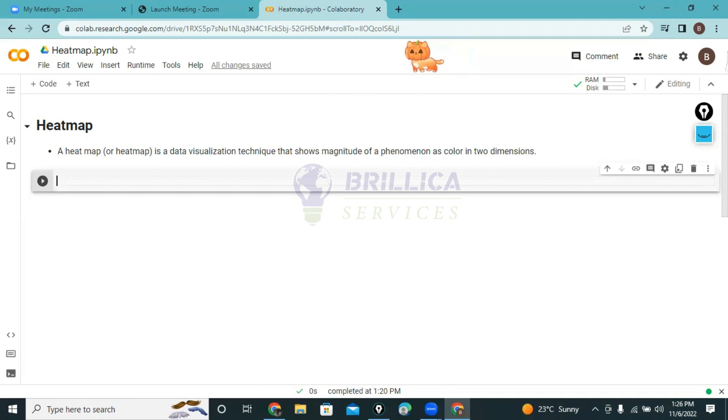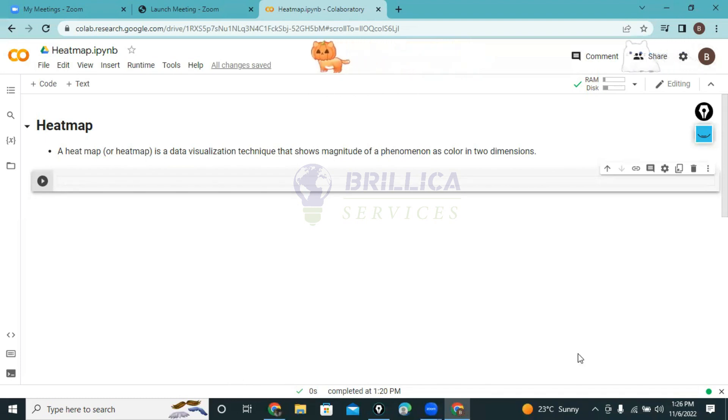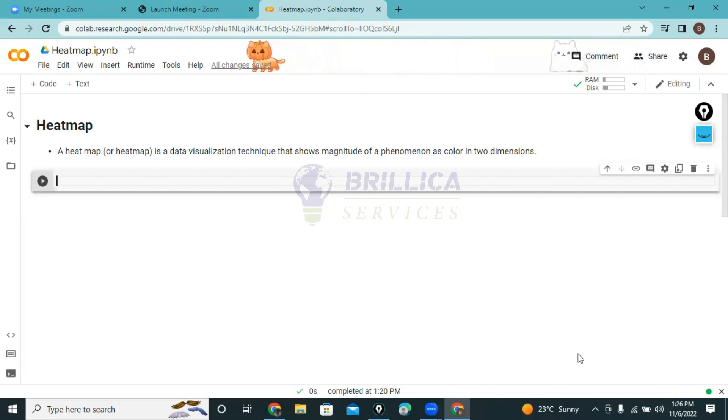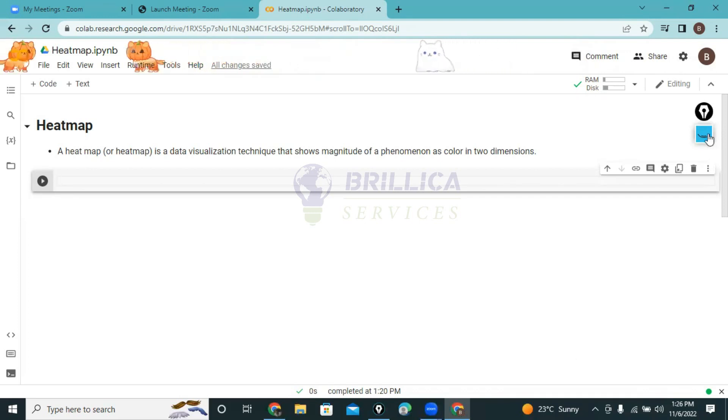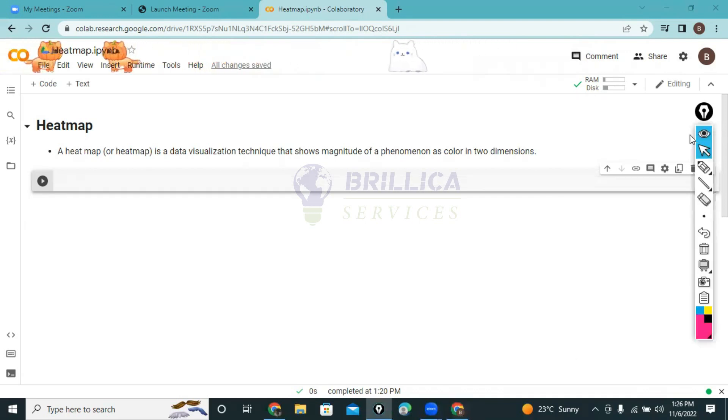Hello everyone, my name is Anand and I'm a data science trainer. Today we will discuss about the heatmap. So let's start. What is the first question? What is the heatmap?